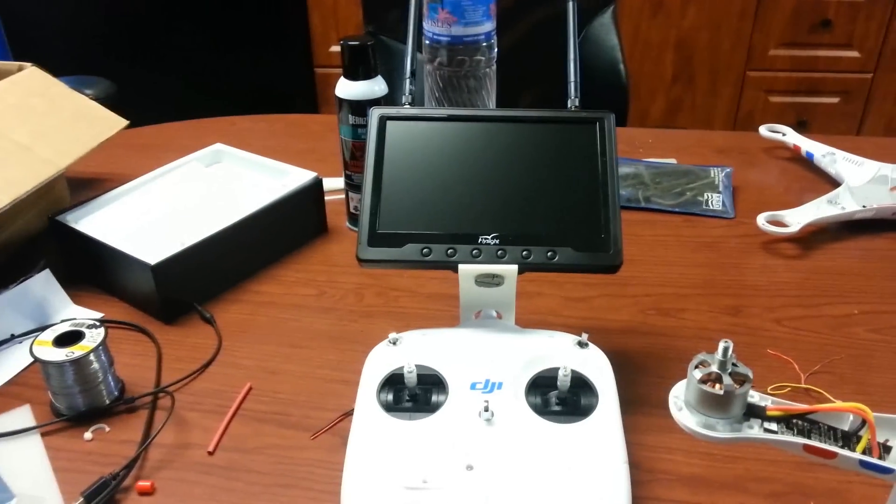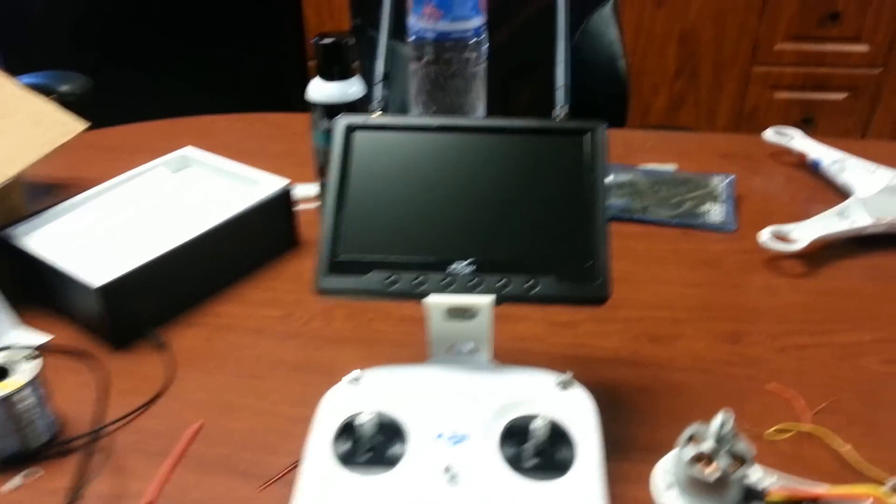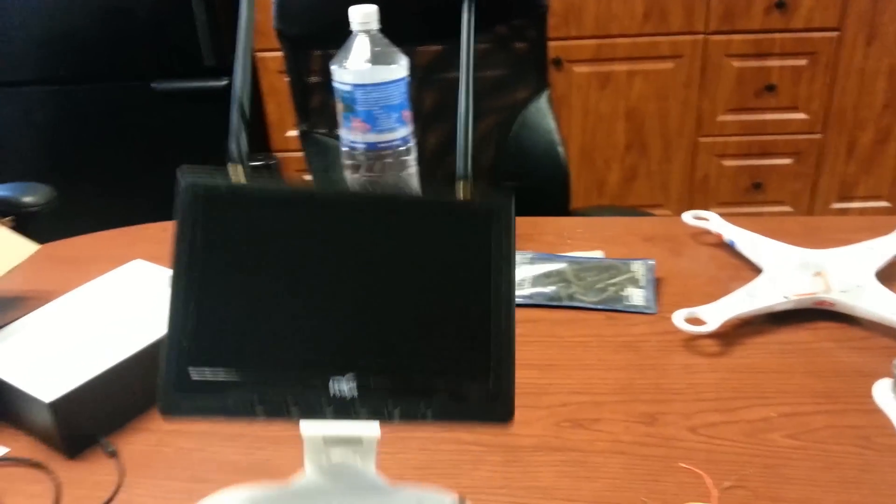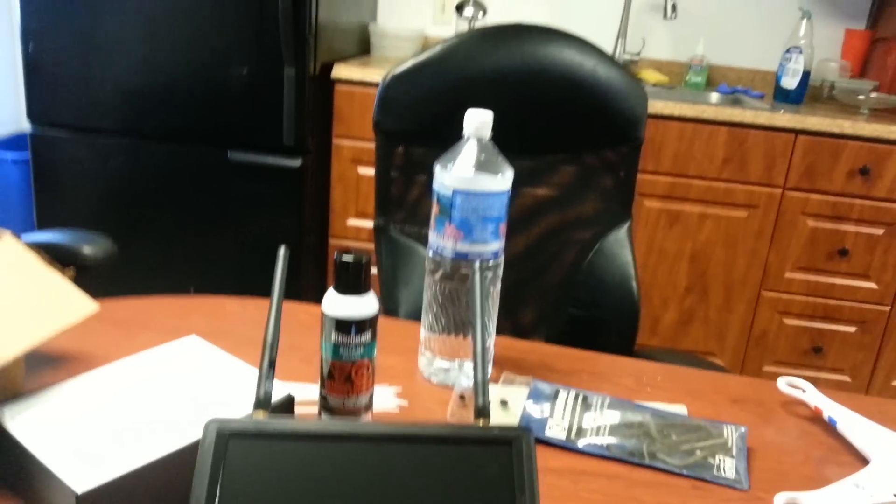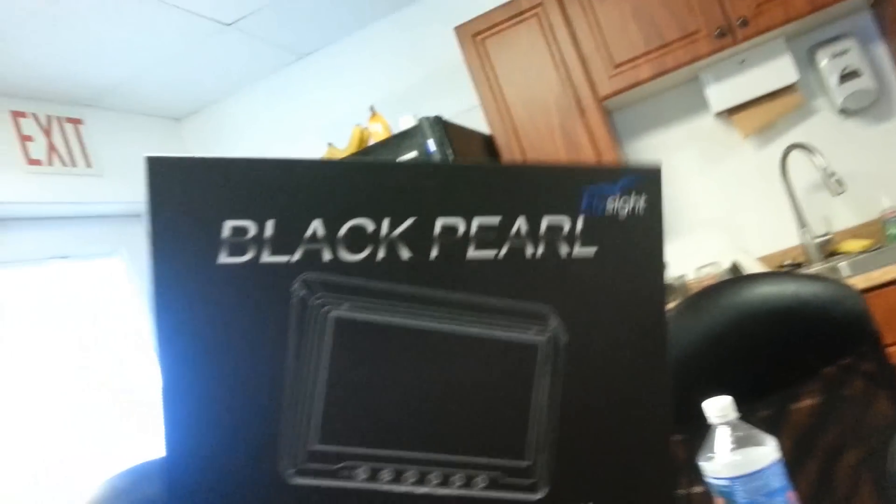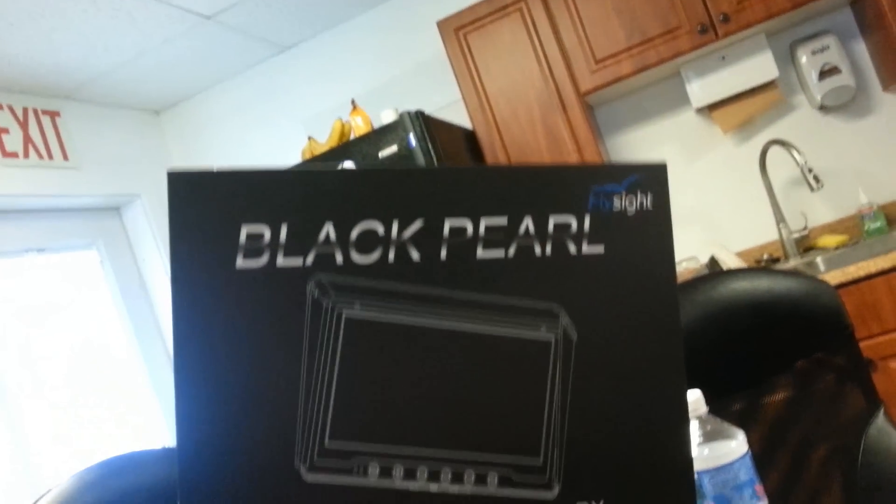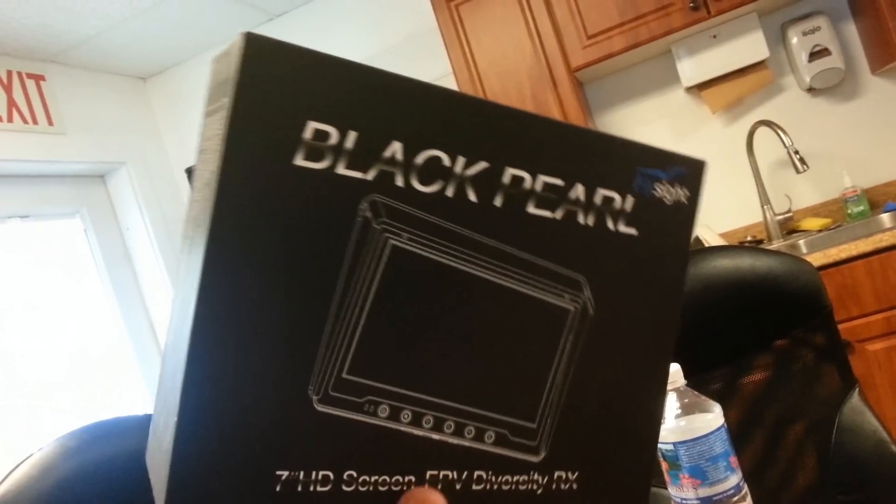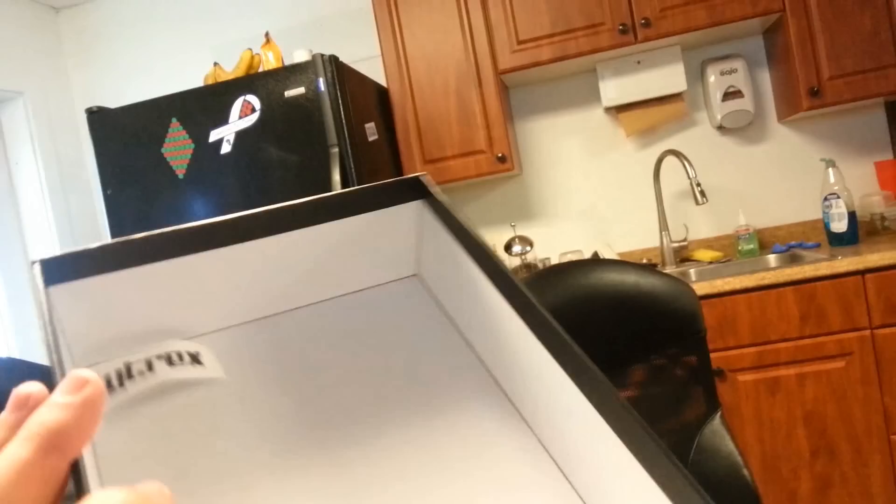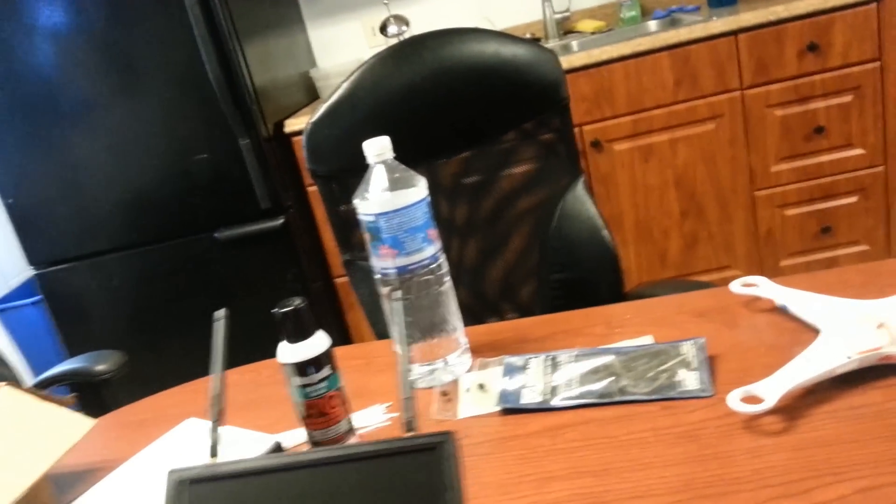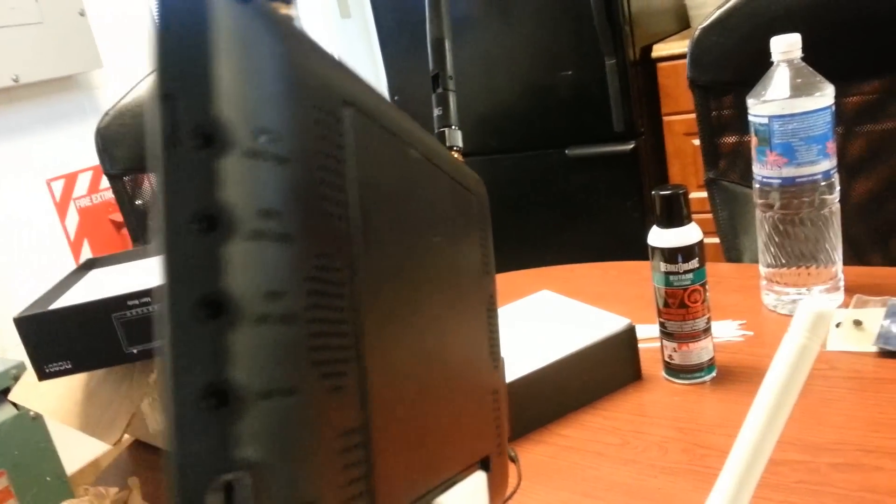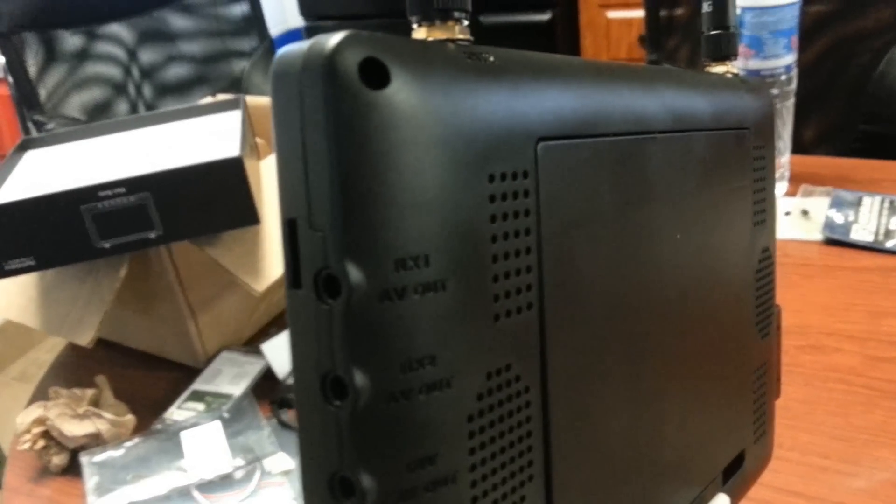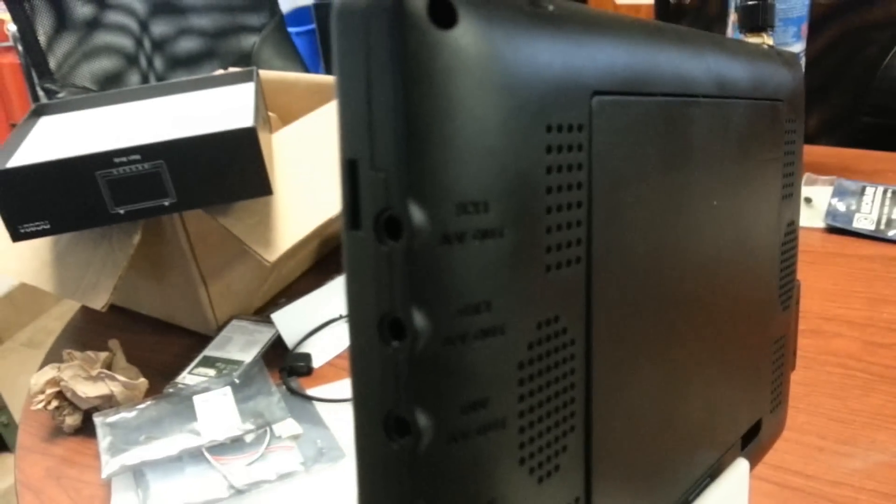I got my FPV kit hooked up finally. I'll go over this first. It's a box for the monitor right here. It's a FlySight Black Pearl 7-inch HD Diversity Receiver. It's all-in-one, completely self-contained. It's got a built-in battery and a charger that came with it. You just plug it in, it charges itself, and you don't have to worry about running a LiPo or anything. Dual antennas, a bunch of ports on the side of it.